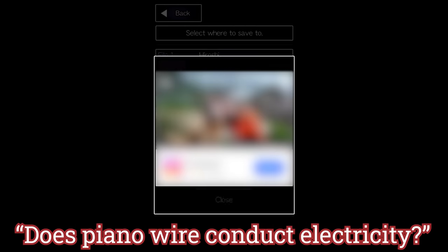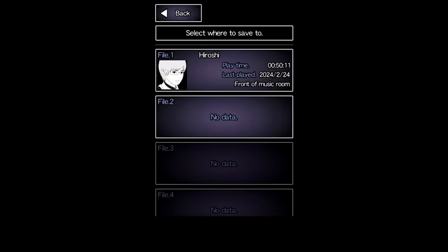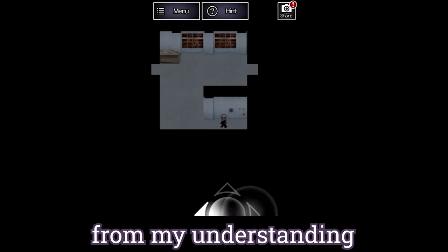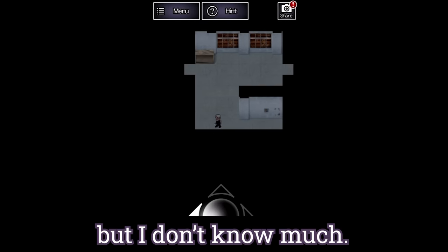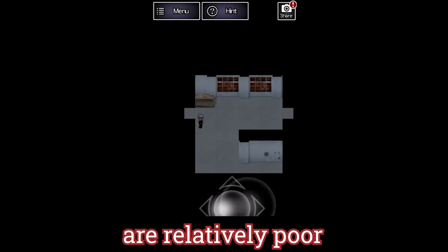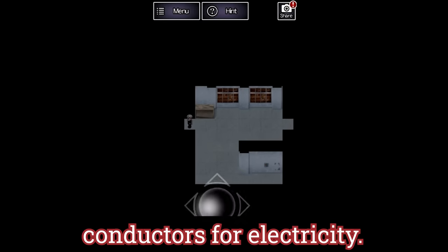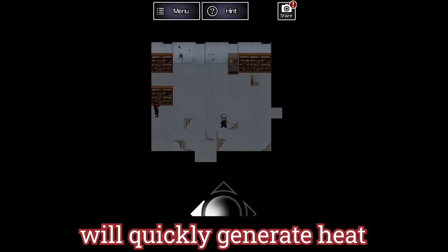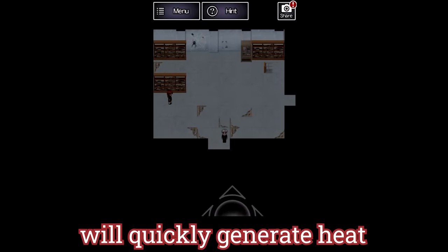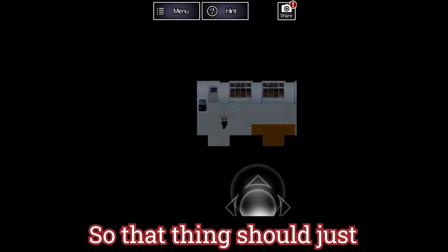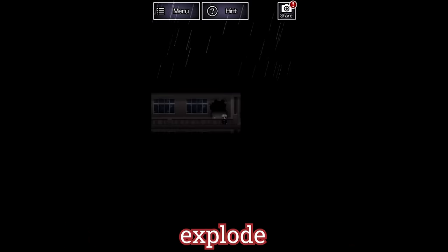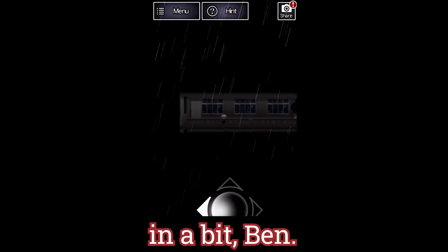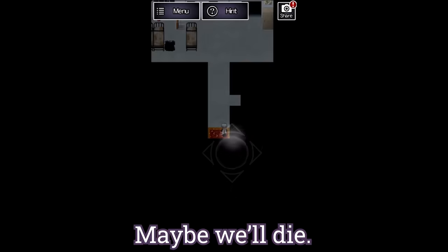Does piano wire conduct electricity? Let's see. I would imagine it's metal from my understanding, but I don't know much. Piano strings are relatively poor conductors for electricity. And the resistance will quickly generate heat when a current is passed through them. So that thing should just explode or just catch on fire in a bit. Good. Maybe we'll die.